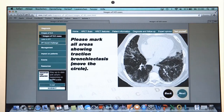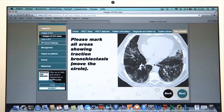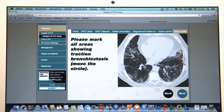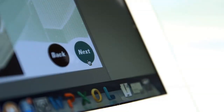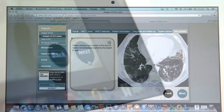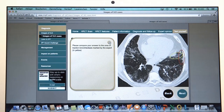In the Test Yourself section, users have to mark specific disease areas. These questions and the detailed answers have been developed in close cooperation with experts from the area of interstitial lung diseases. Images of ILD is an invaluable addition to medical education in ILD.